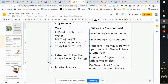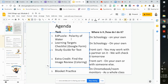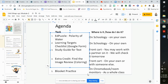Okay, so that's what we're doing today. Start with the EdPuzzle, then the Learning Targets Checklist, and then the Study Guide. And you can grab an extra credit if you have time. Thanks.